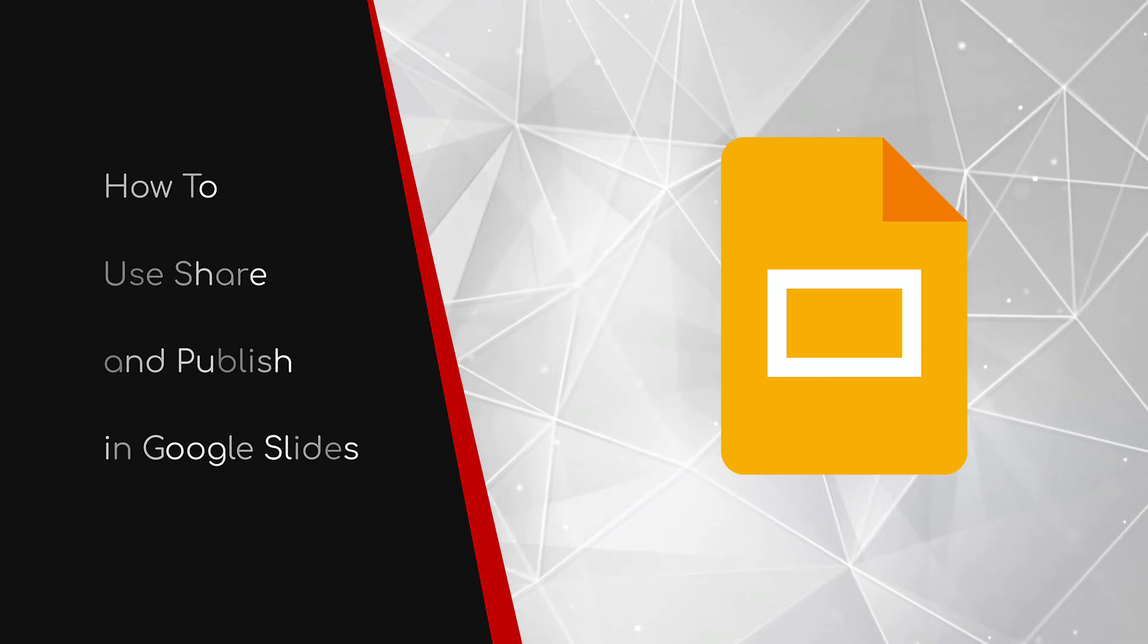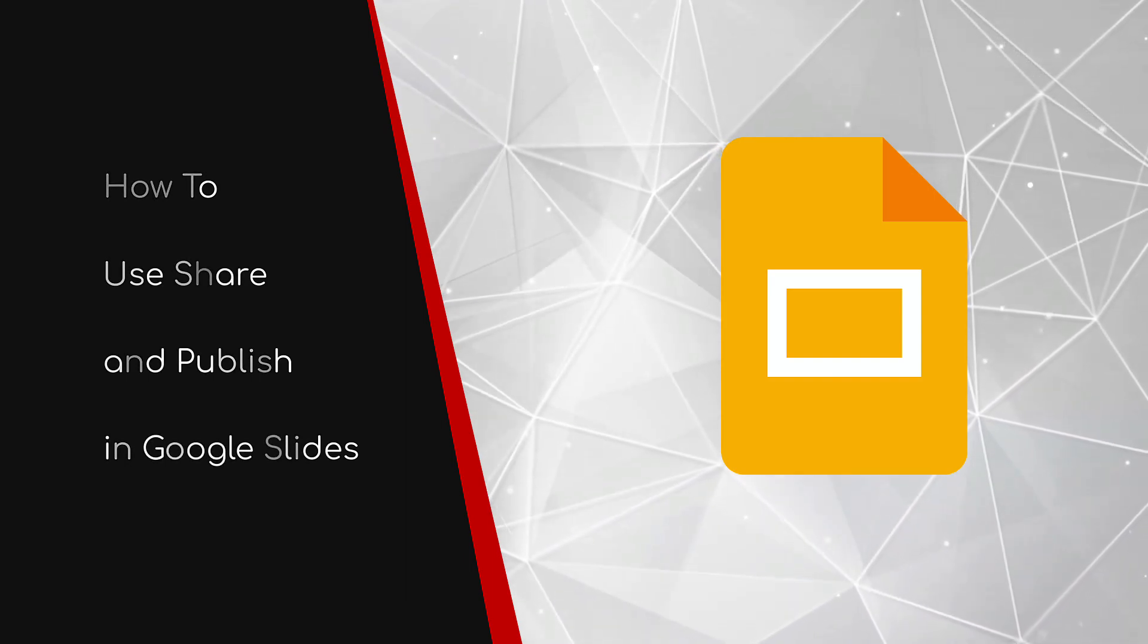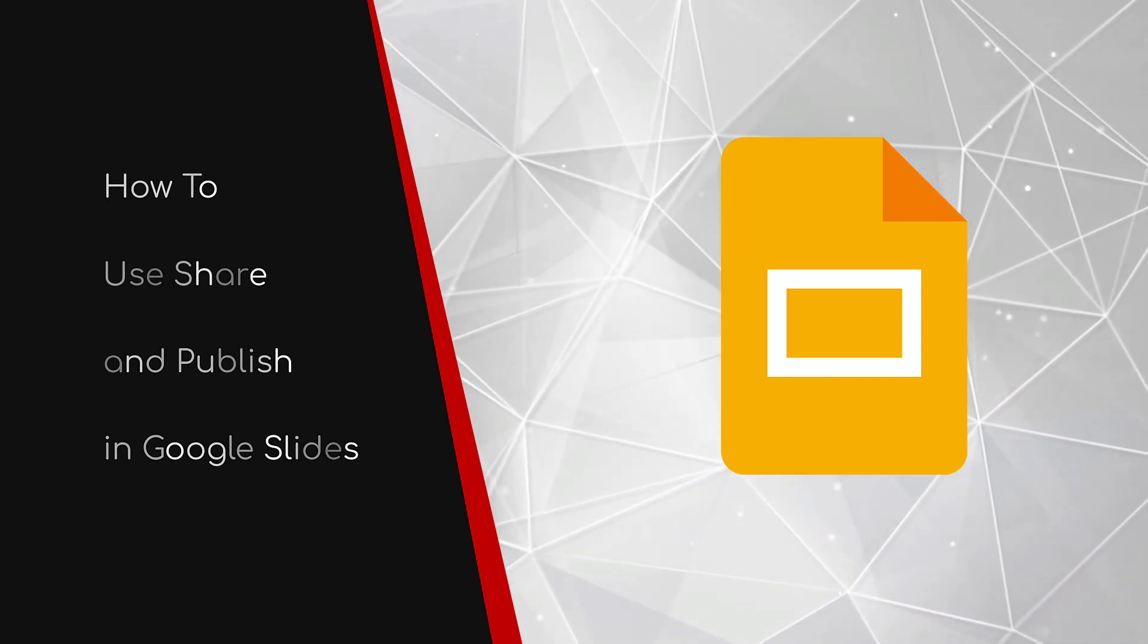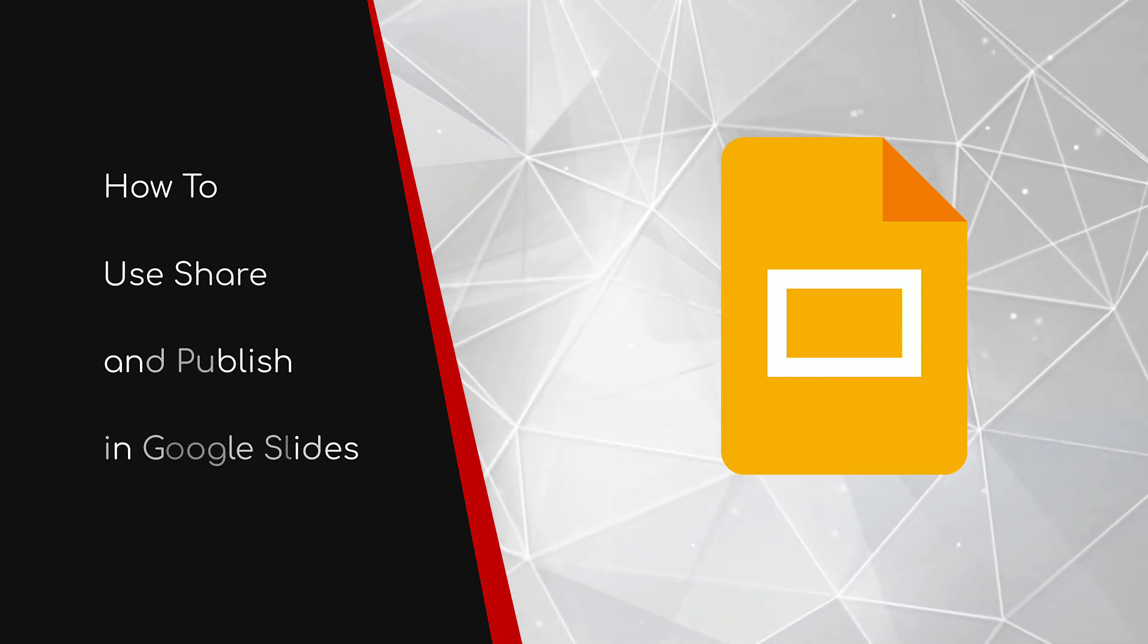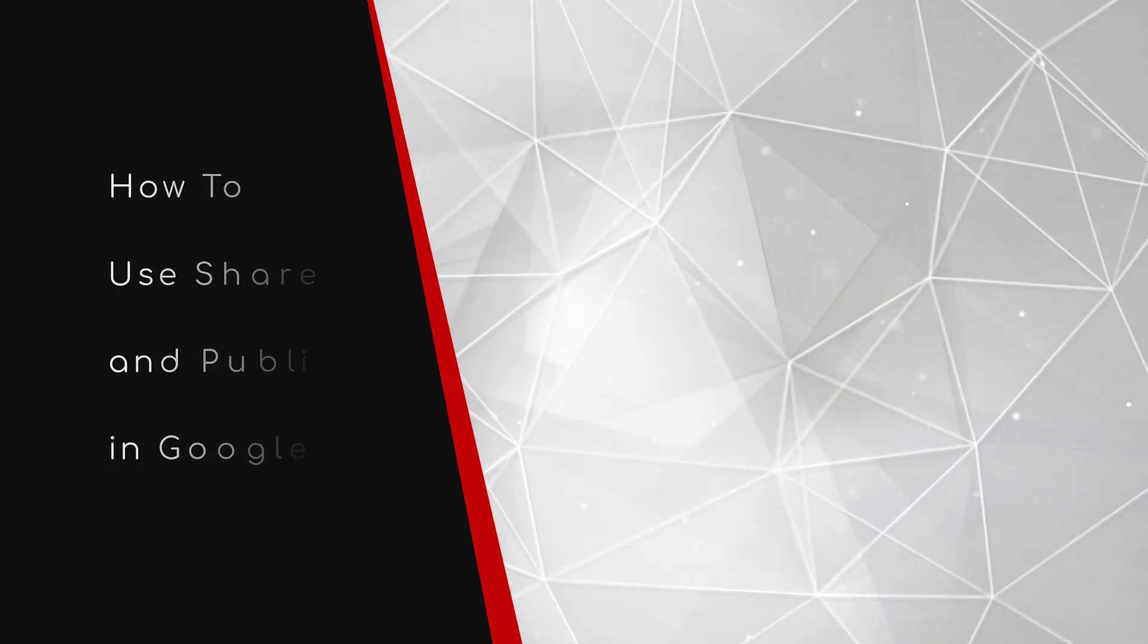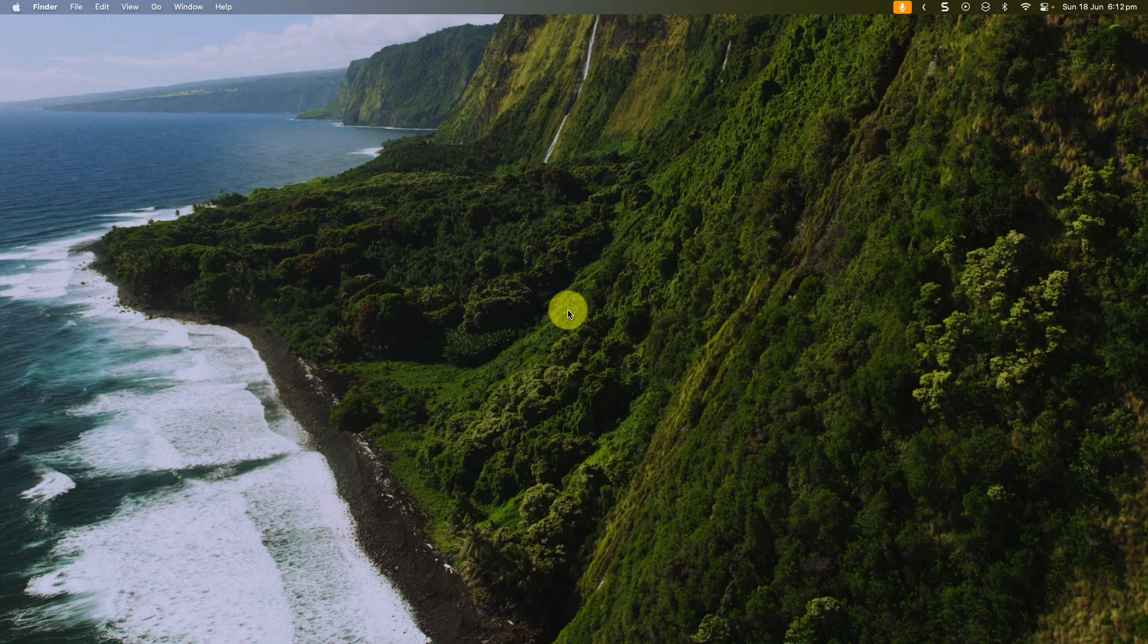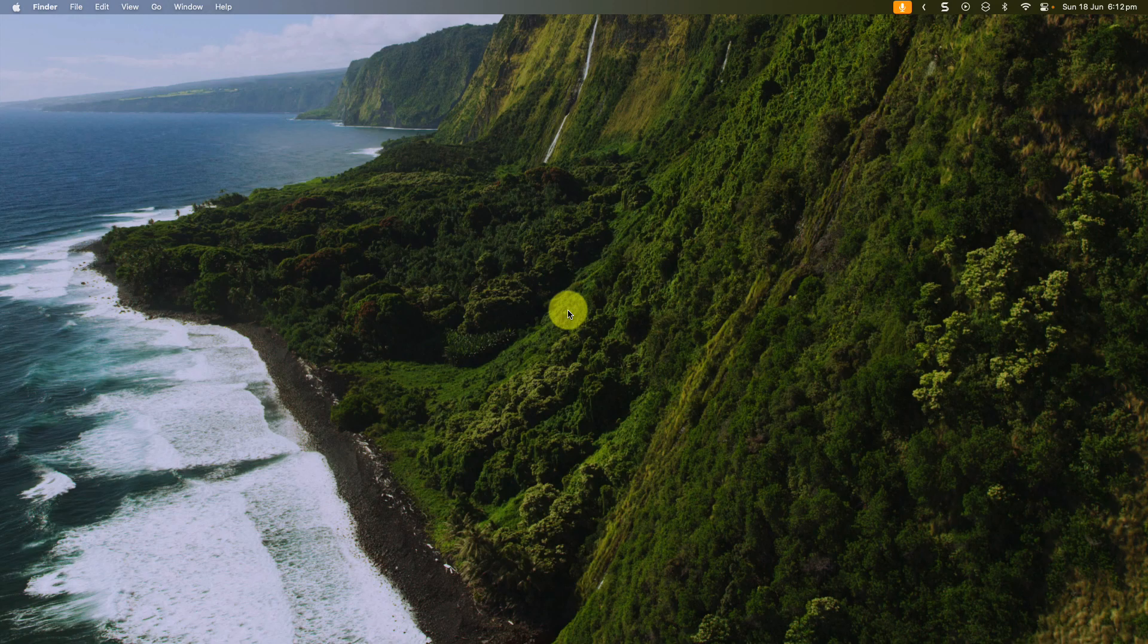Welcome to this brief guide on how to use share and publish in Google Slides. I've done my Google Slides presentation, it's basically all ready to go and I'm looking to share it with my friends and colleagues.